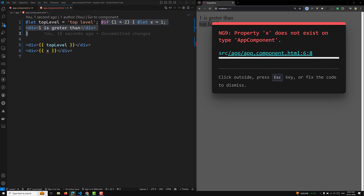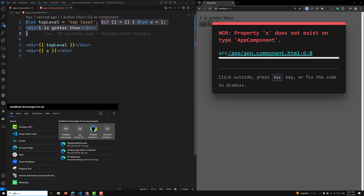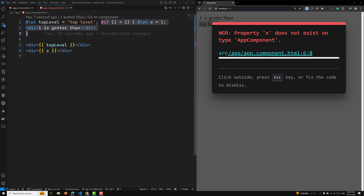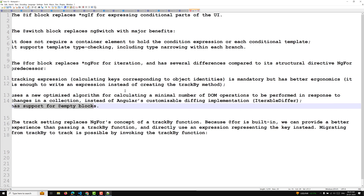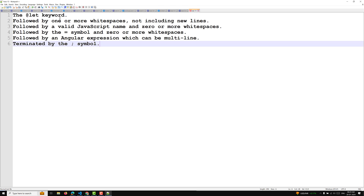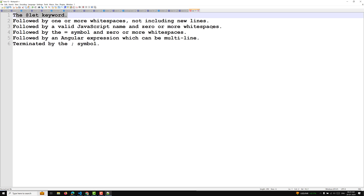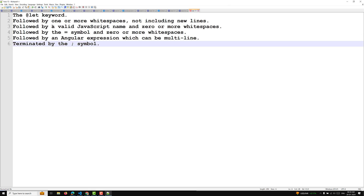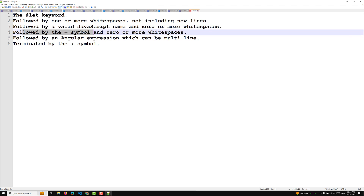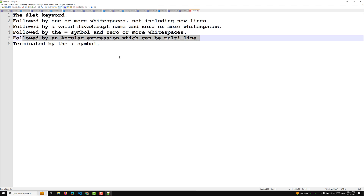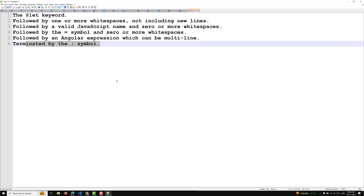The `@let` syntax is formally defined as: the `let` keyword followed by one or more whitespaces (not including new lines), then a valid JavaScript variable name, then zero or more whitespaces, then the `=` symbol, then zero or more whitespaces, followed by a valid Angular expression (which can be multiline), terminated by a semicolon. This is the full syntax for `@let` in Angular 18.